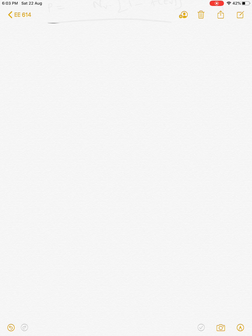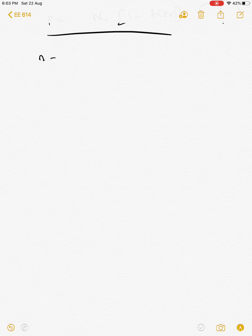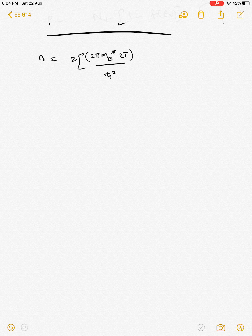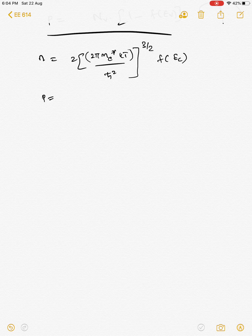Hello all. Last time we discussed the density of states and derived that under all conditions, particularly in degenerate semiconductors, the carrier density n is given by the expression 2π(m_e* kT/ℏ²)^(3/2) · f(E_c). A similar expression was derived, or could be derived, for holes as well.